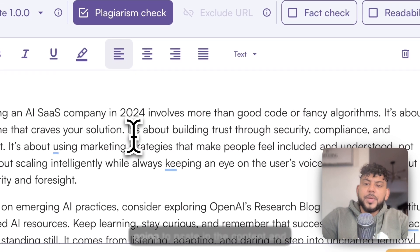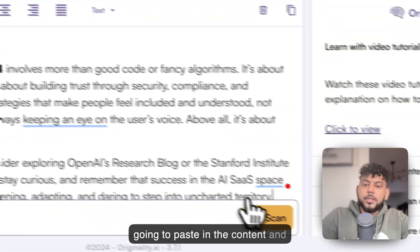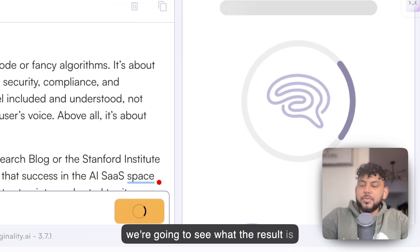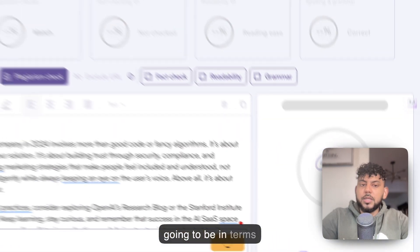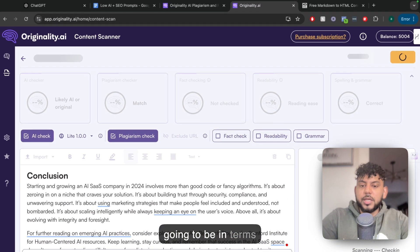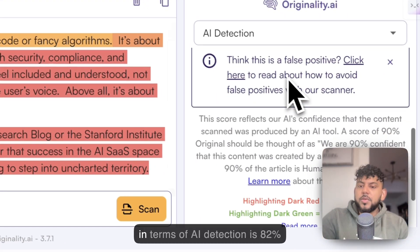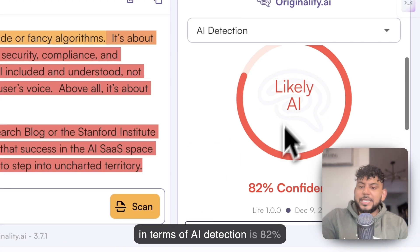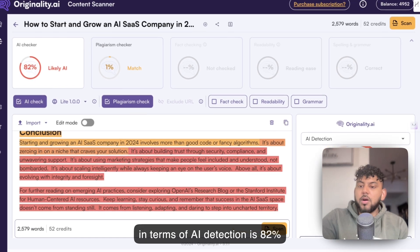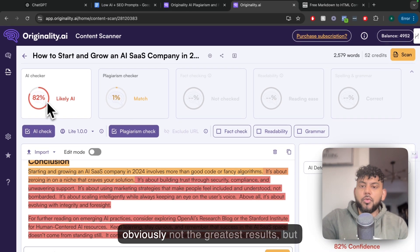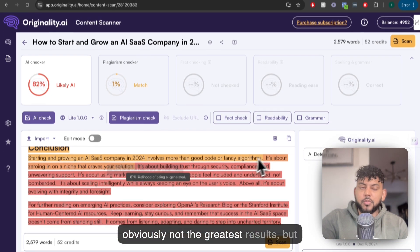We're going to paste in the content and see what the result is in terms of AI detection. In terms of AI detection, it's 82% confident that it's likely AI.